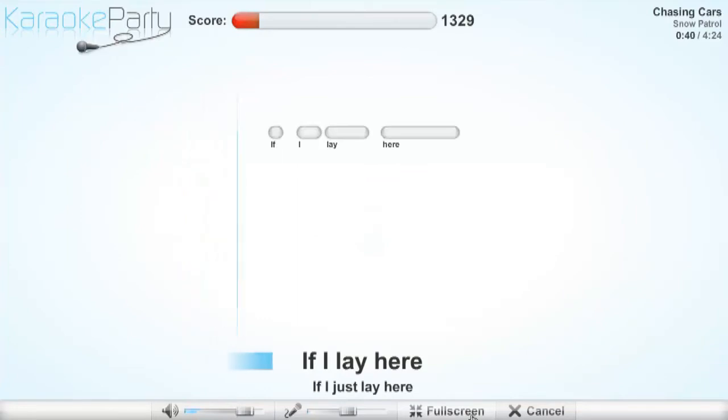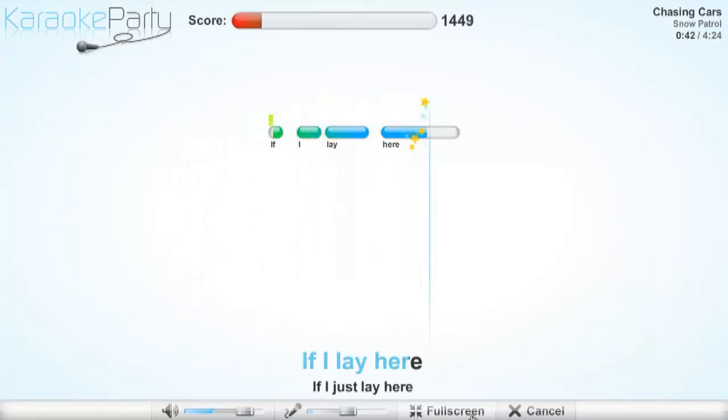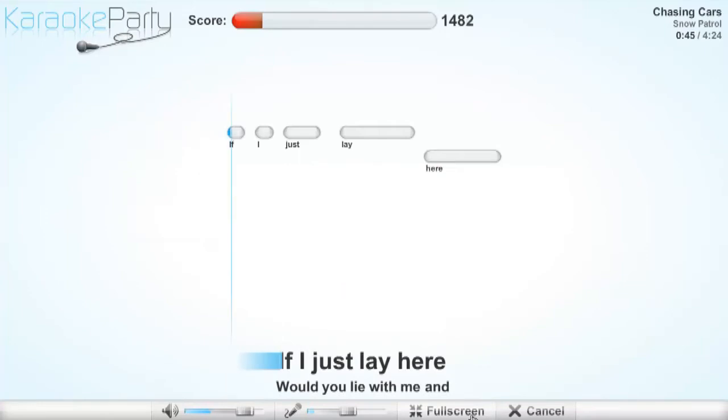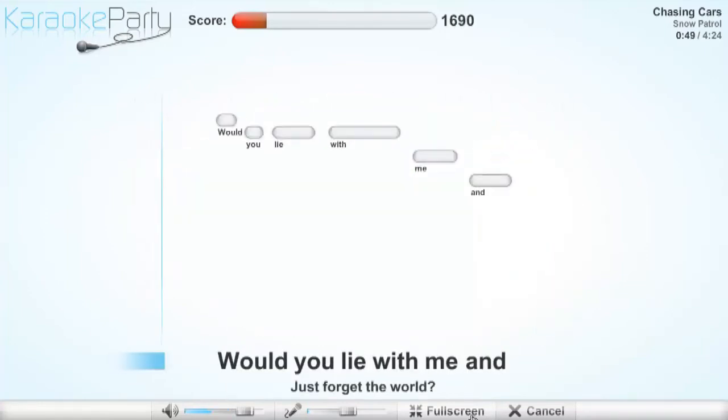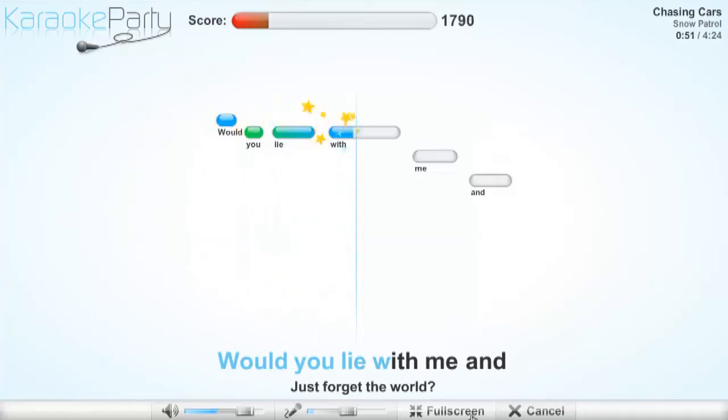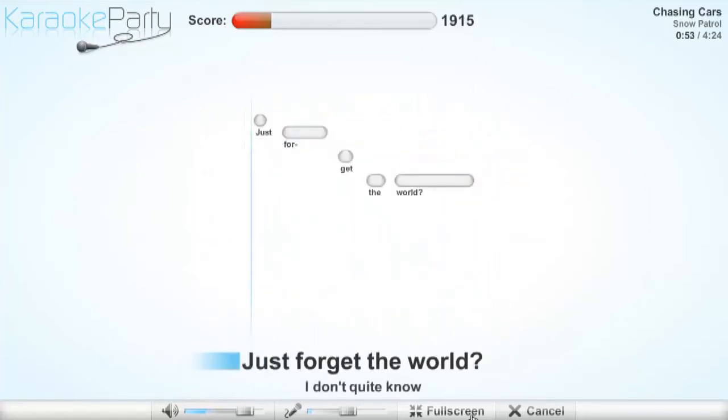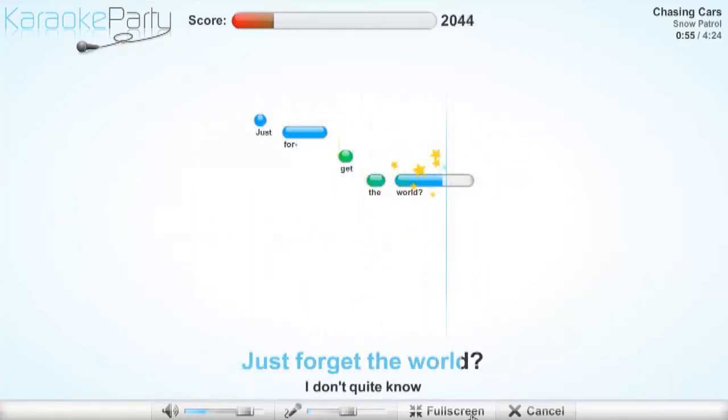If I lay here, if I just lay here, would you lie with me and just forget the world?